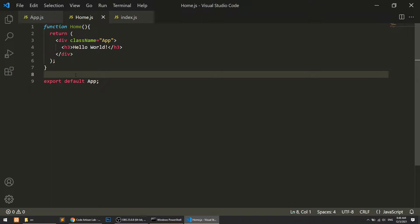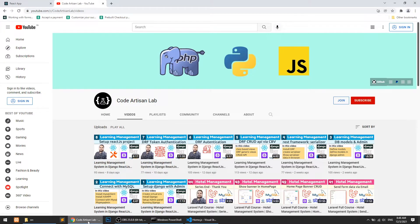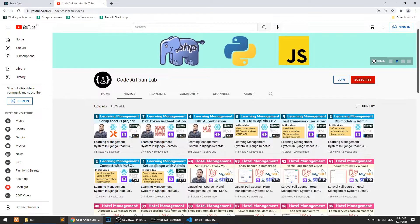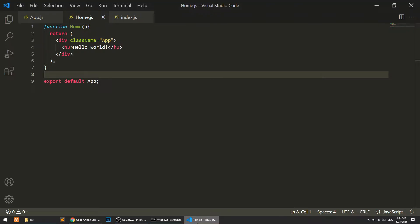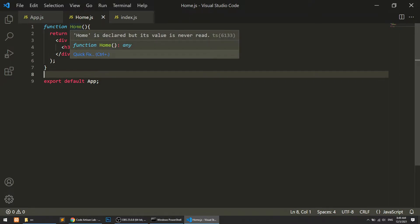You might be wondering what a component is. You can say a component is a smaller part of the whole thing. For example, this is our header component, this is our timeline component, and these are our video blocks component running in loops. So a component is a single module of the whole package — that's how React JS works.